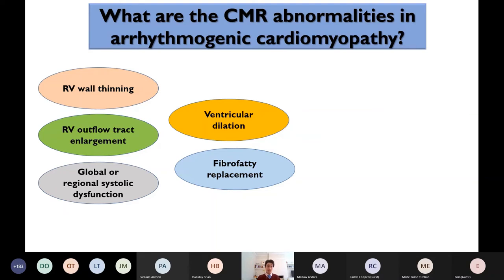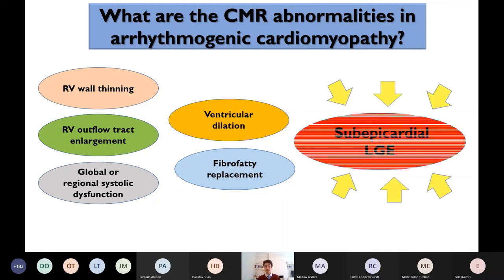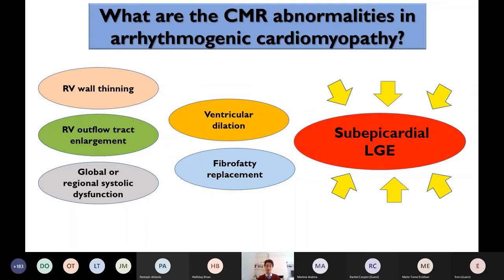Looking specifically at cardiac MRI, abnormalities may be confined to the right ventricle — in the right ventricular outflow tract we look for aneurysm or enlargement, RV wall thinning, global or regional systolic dysfunction, ventricular dilatation, or fibro-fatty replacement. Importantly, we must look for subepicardial late gadolinium enhancement at the level of the lateral wall, which is highly suggestive of the condition in the appropriate clinical context.